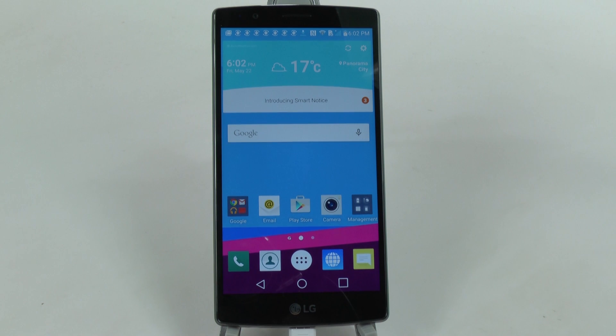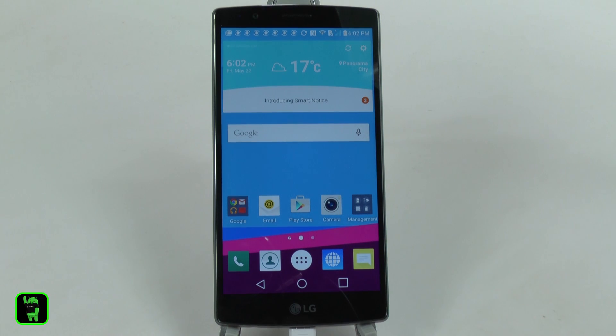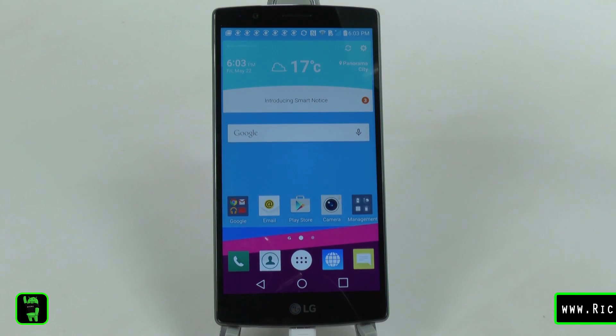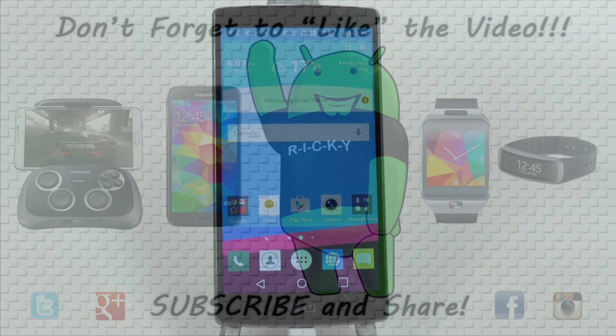All right guys, hopefully you did like this video. Please give a thumbs up, and if you want to see any videos on the LG G4 please let me know in the comment section down below. This has been R.I.C.K.Y., the Android Guy.